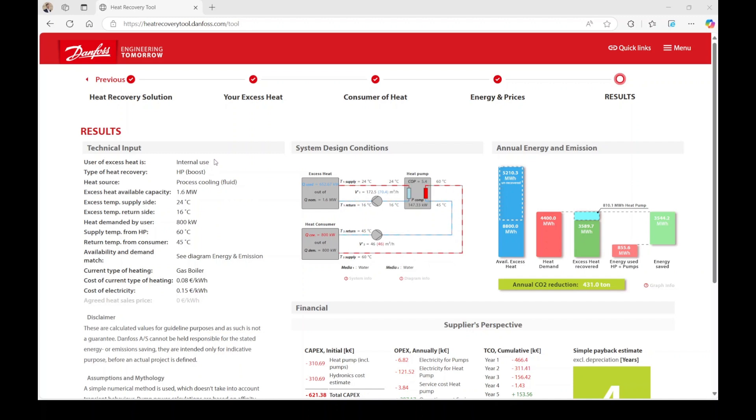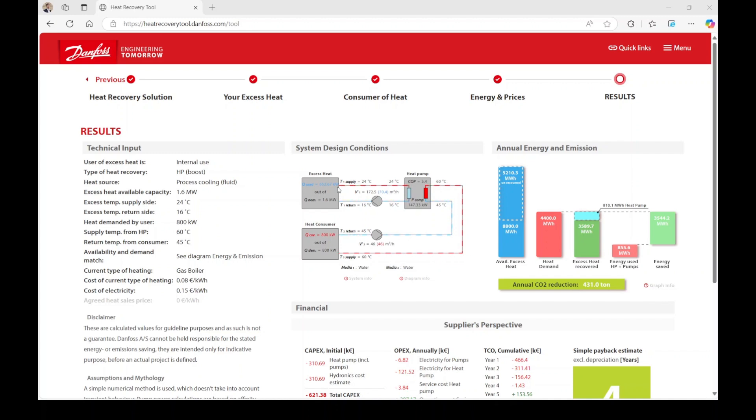Moving further to the right, we can examine the system design conditions. The excess heat box displays both the nominal and used capacity, indicating the amount of heat energy that can be recovered and utilized based on your excess heat data. The volume flow of the pump is also shown, which is essential for calculating the energy costs associated with the pump.